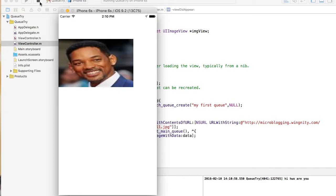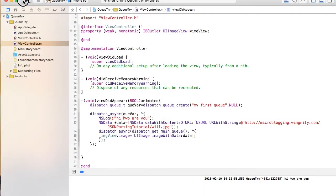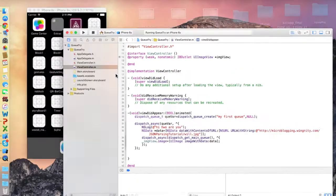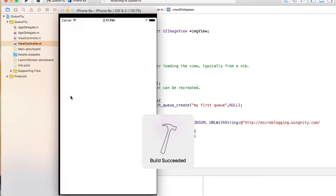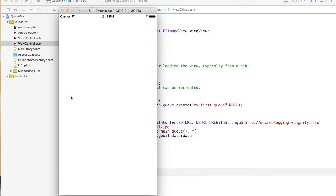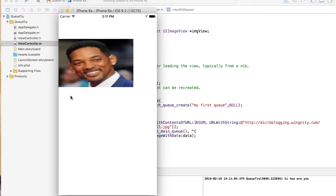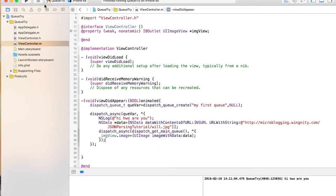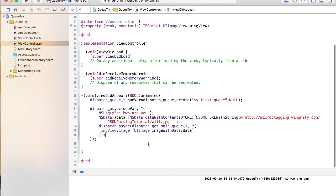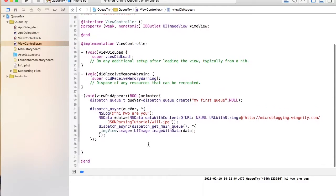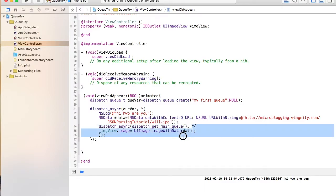As soon as the app opens, it just pops up. So now it should be pretty fast. So that's how you do the GCD part. You have to use this method. Dispatch async which takes into account a queue and a block.